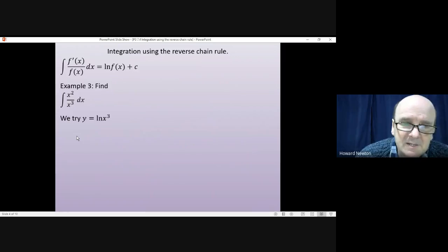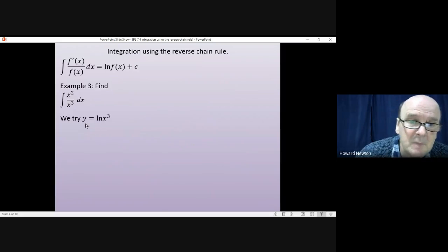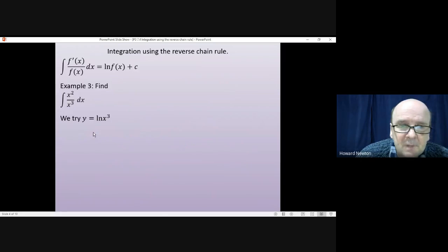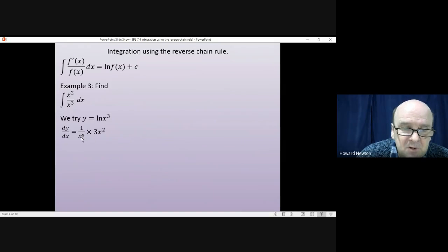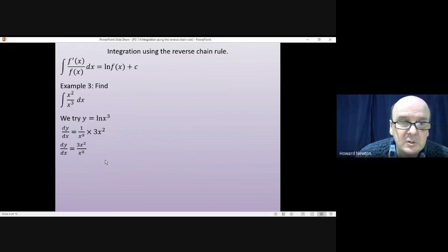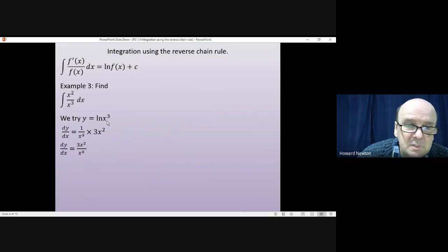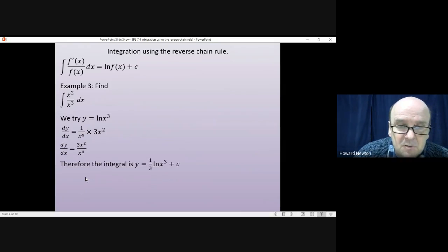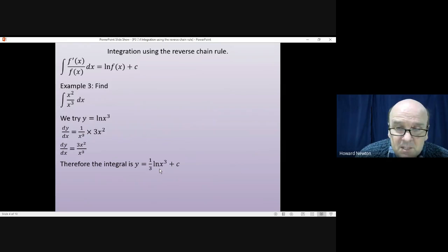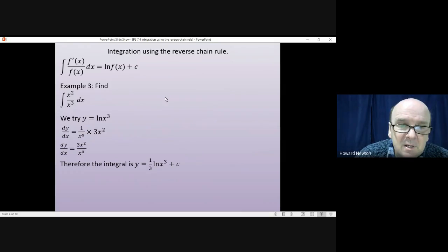We start off by saying: let's try y equals the log of x cubed, and then differentiate it to see how it goes. If y equals log of x cubed, differentiating gives 1 over x cubed, and then differentiating x cubed gives 3x squared. So that gives 3x squared over x cubed. Now, to get back to the question I need to divide by 3. So rather than having y equals log x cubed as the integral, I divide by 3. The integral will be y equals one-third log x cubed plus c. The 3 and the third cancel, and I just get x squared over x cubed.